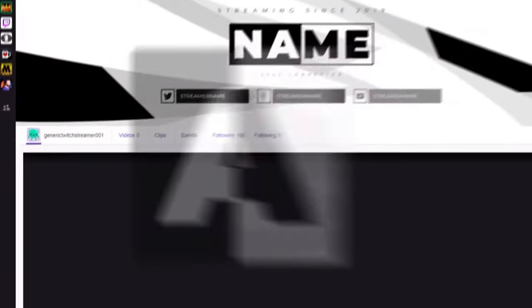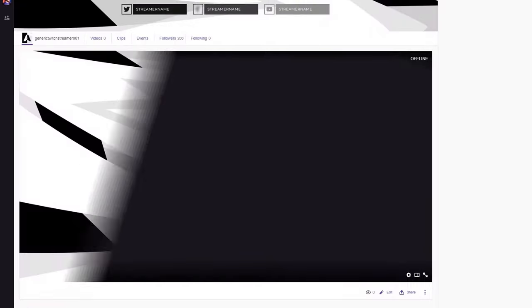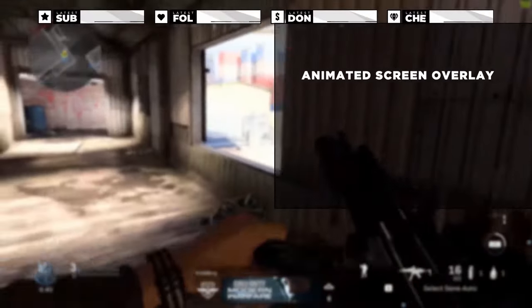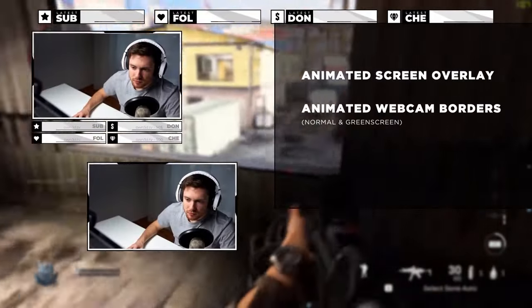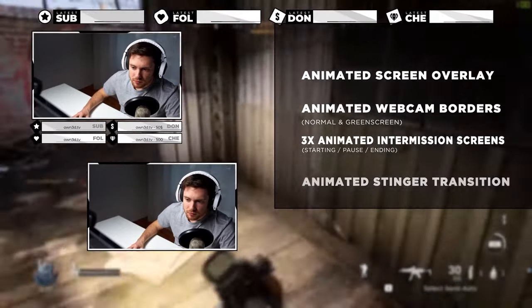Own.TV is your one-stop shop for fresh new graphics for your stream. Whether you're on Twitch, YouTube, or Kick, you'll find something that's a perfect fit for your channel.